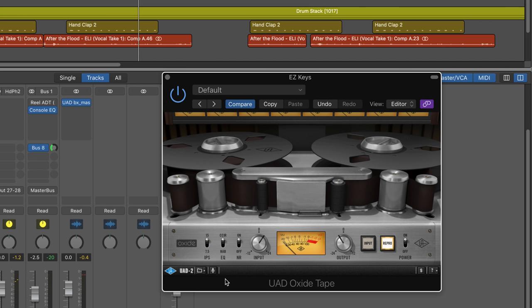Hi, this is Eli Krantzberg from Logic Pro Expert, and we're going to look at UAD's oxide tape in this video. We're going to test it out and see a couple of different ways of using it.